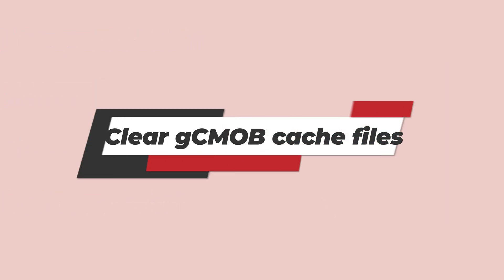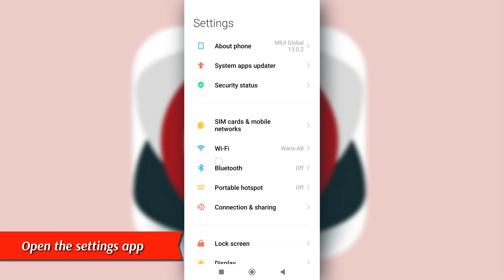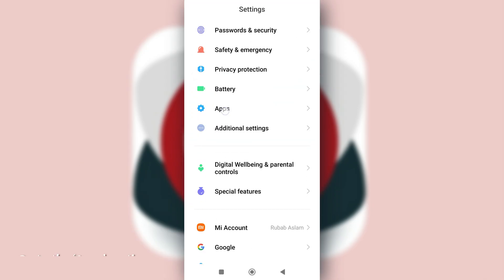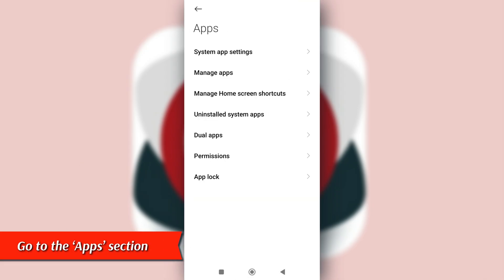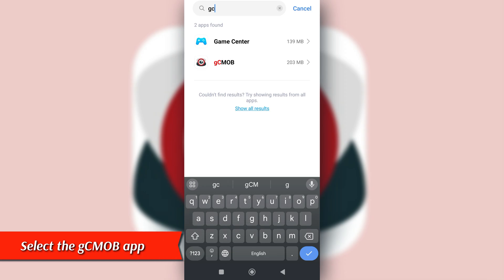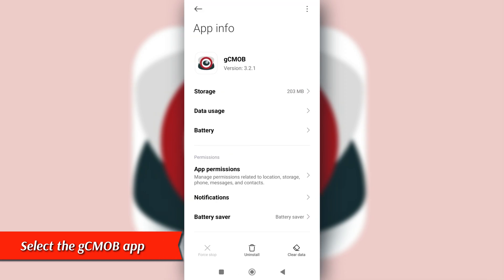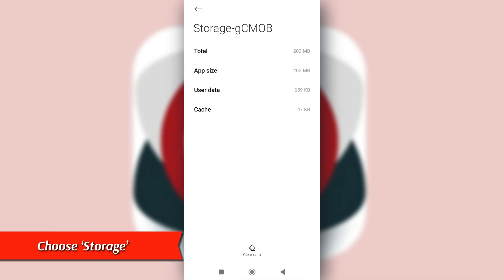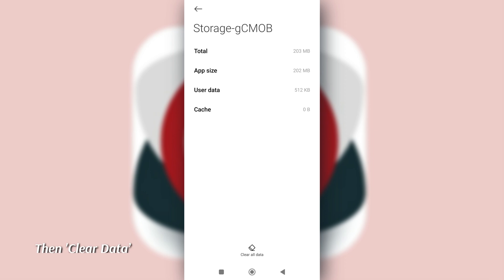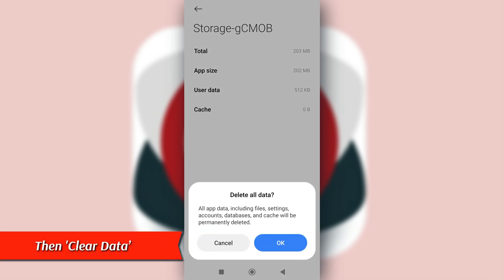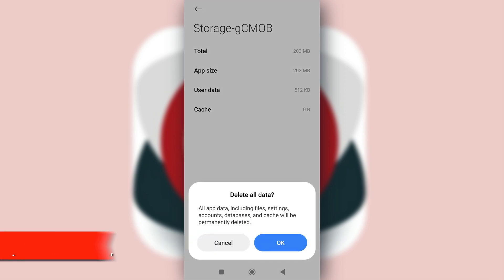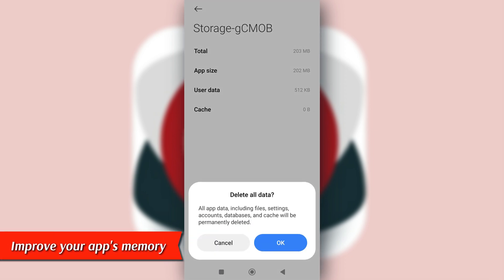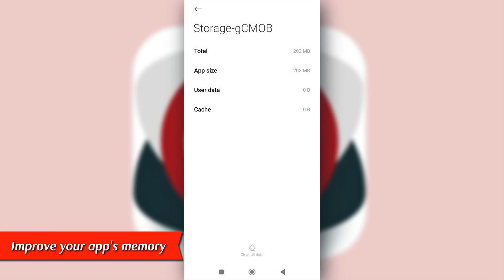Clear GCMOB cache files. Open the Settings app on your device and go to the Apps section. Select the GCMOB app and choose Storage. Tap Clear Cache and then Clear Data. This should improve your app's memory and prevent crashes.